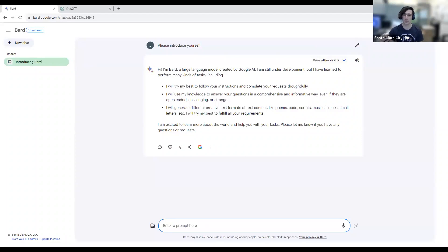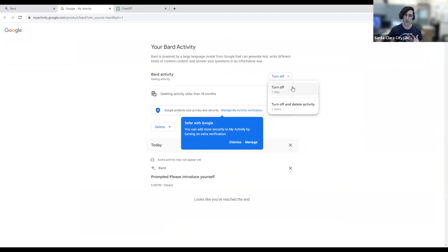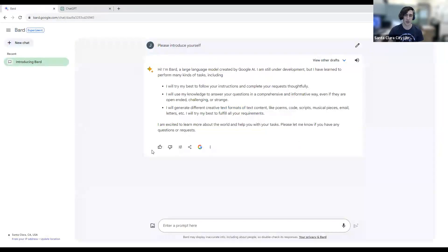I mentioned that the conversations you have are going to be used to train future versions of the model. If you want to disable that, go up to the clock symbol, click on 'BARD activity,' and it takes you to a settings page where you can choose to turn off the activity. That will opt you out of having your chats used to train future versions. The downside is that chat history will be kept for a shorter amount of time, but that option is there if you'd like it.